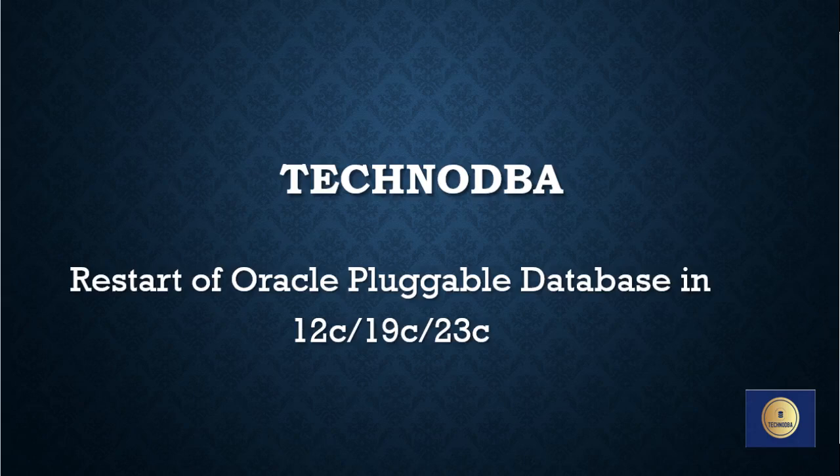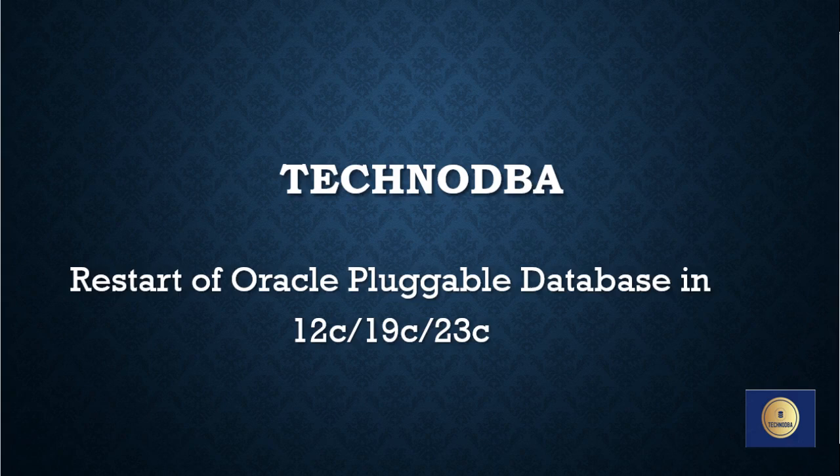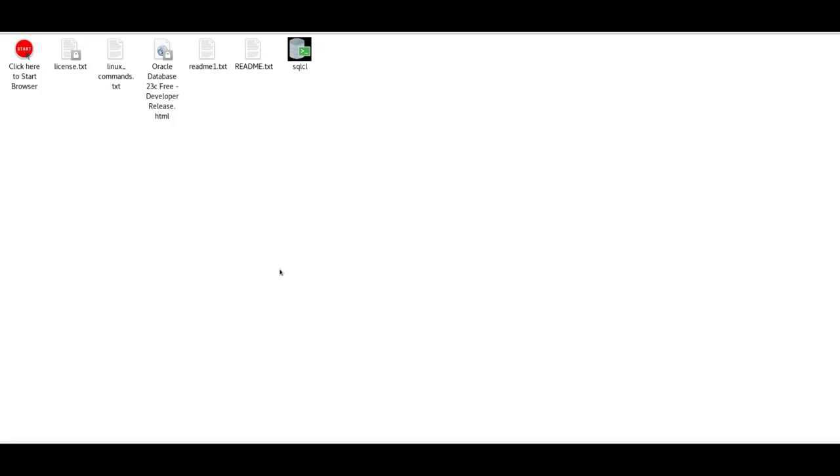Hi guys, welcome to my YouTube channel TechnoDBA. This channel is created for DBAs to gain knowledge and learn to perform day-to-day activities. In today's video, we're going to discuss how to restart a pluggable database in Oracle 23c. It doesn't matter if it's 23c, 12c, or 19c—the method is the same everywhere.